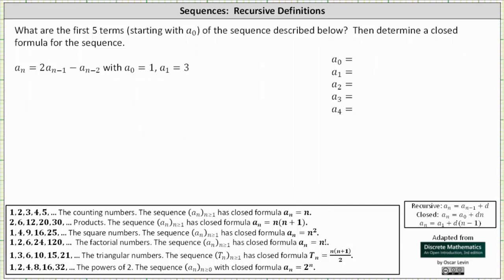What are the first five terms starting with a sub zero of the sequence described below, then determine a closed formula for the sequence? We're given the recursive definition: a sub n equals two times a sub n minus one, minus a sub n minus two, with a sub zero equals one and a sub one equals three.